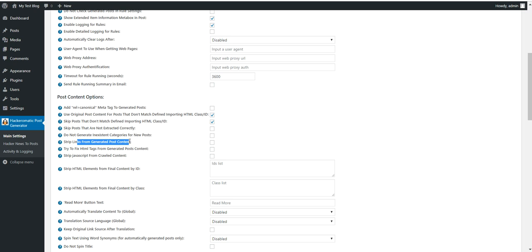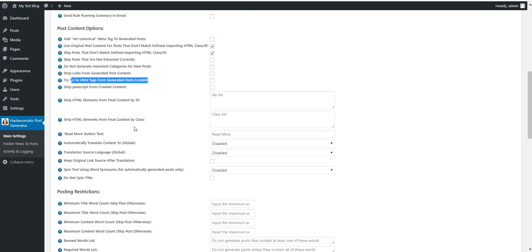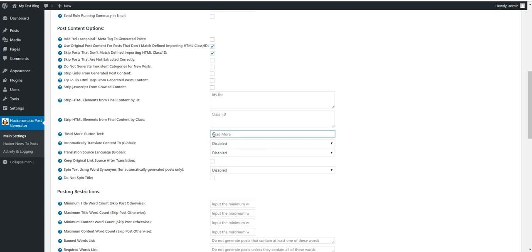Strip links from generated post content. You can strip links from posts. Try to fix HTML from generated post content. You can try to fix imported HTML if you see that HTML is corrupt. Strip JavaScript from crawled content. If you don't want to add JavaScript. Strip HTML element by class or ID. Read more button text. You can customize the read more button text. Automatically translate all rules.